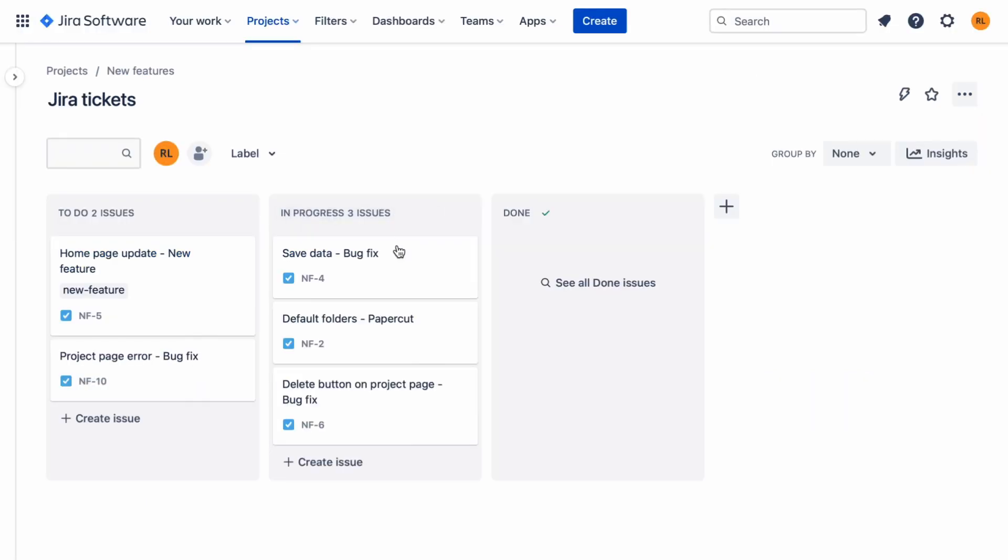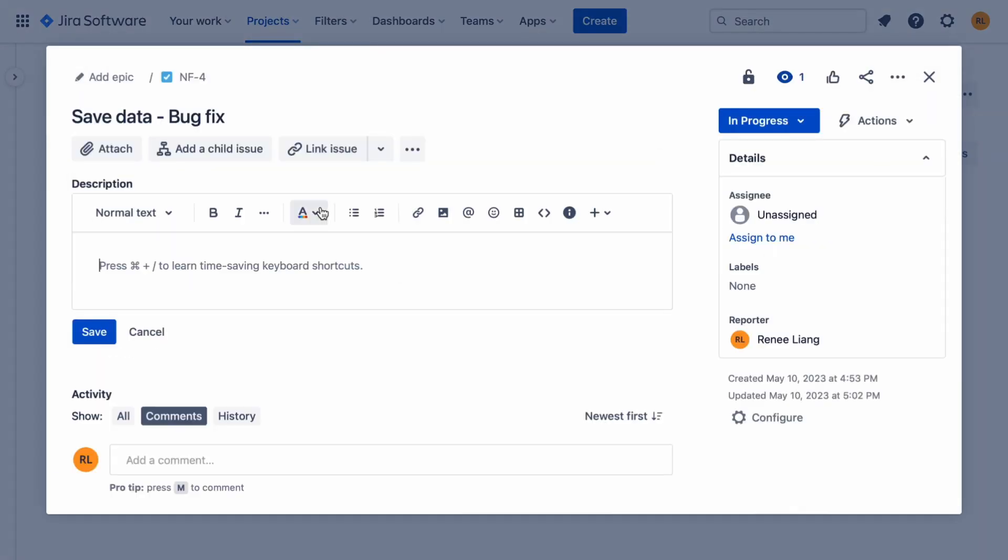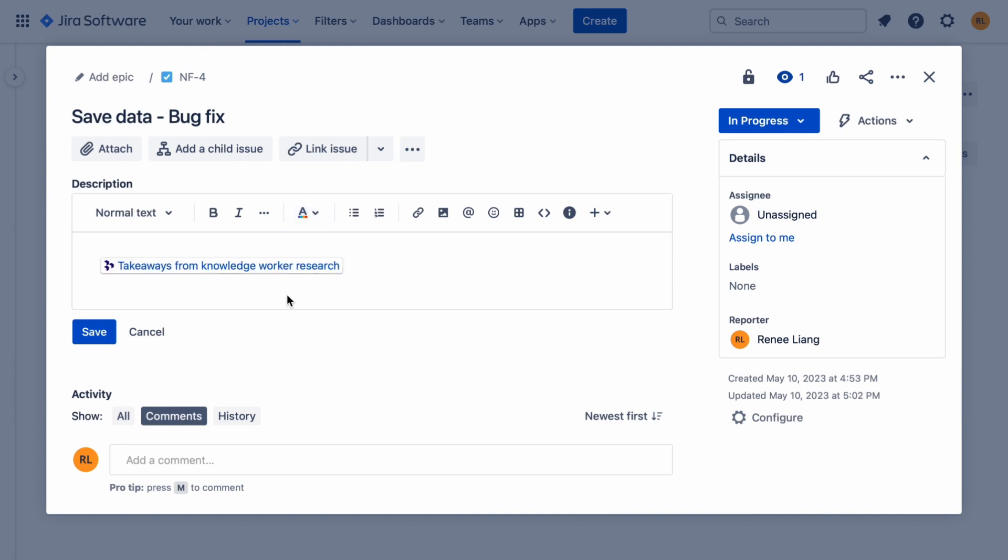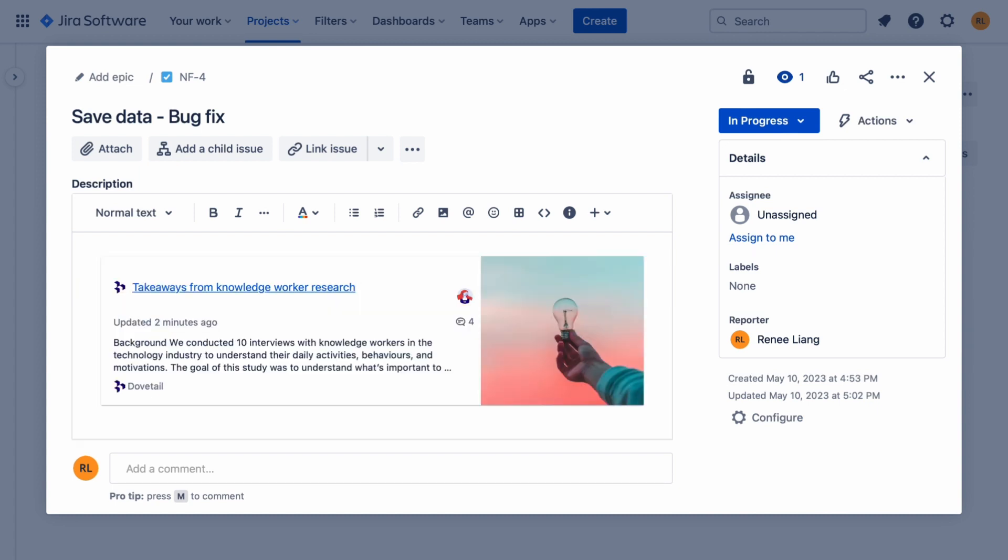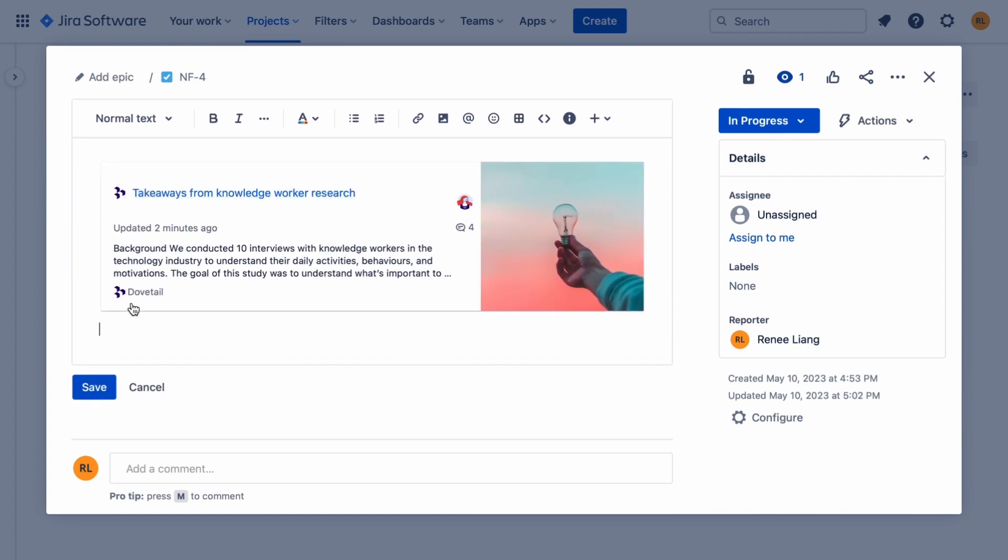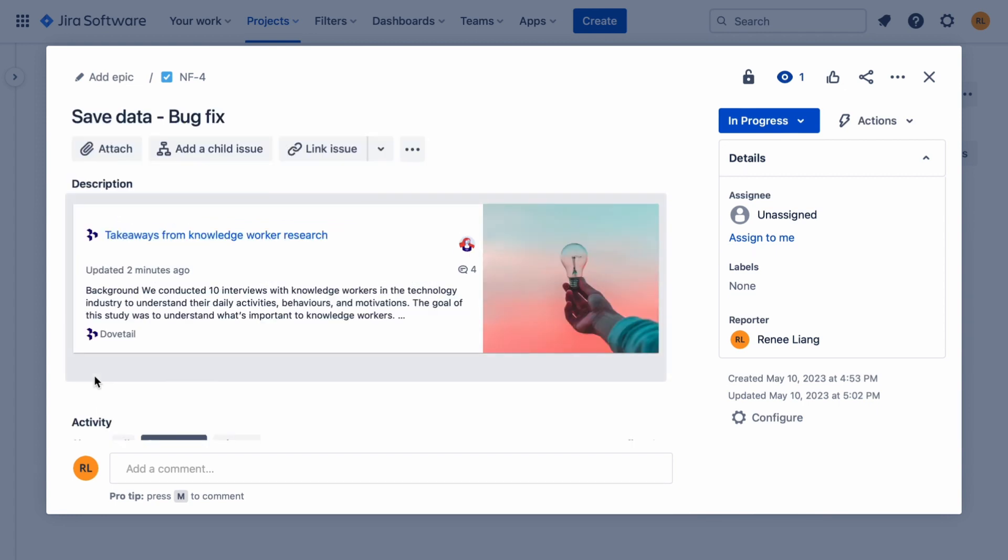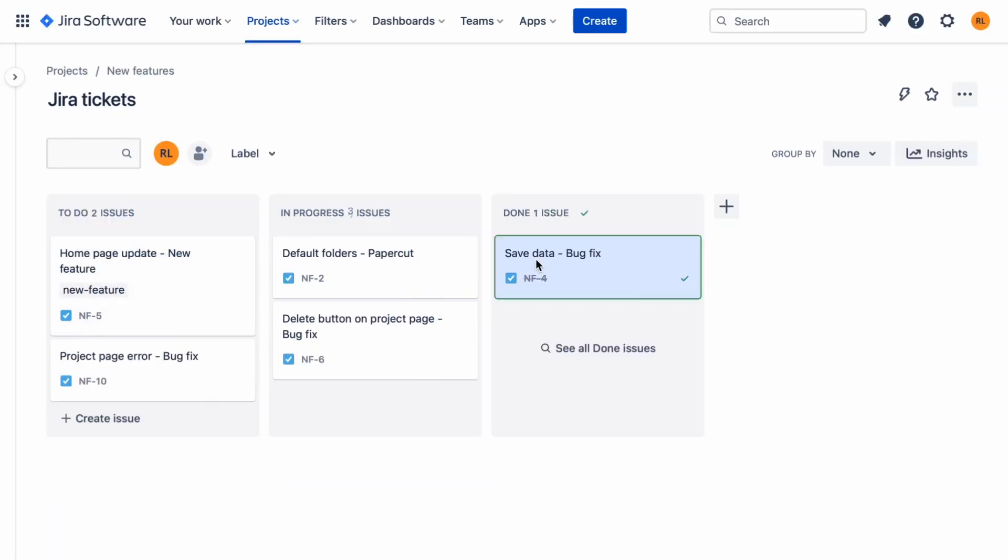In Jira, simply paste the link of your Dovetail data into an issue. Then you can switch between different views. Select the third icon to generate a rich preview about the link and show the relevant information. Then your tickets for new features, bugs, paper cuts, and epics are tied to real customer evidence.